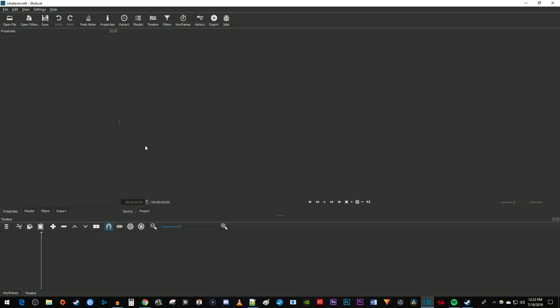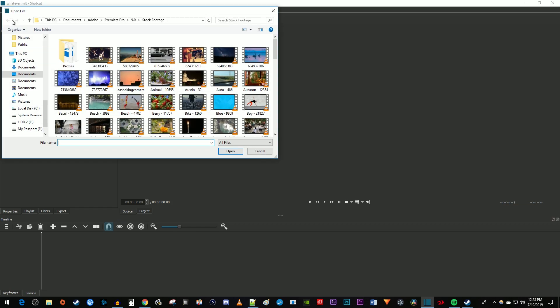Alright, let's begin by clicking the Open File button up here. Then find the video you'd like to import and click Open.